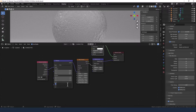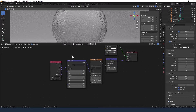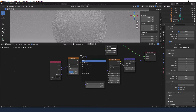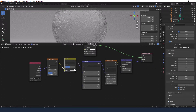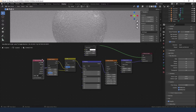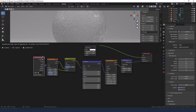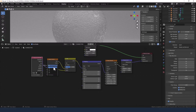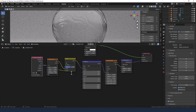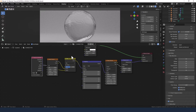Drop the scale on the mapping node to 0.5. Then add a noise texture between the texture coordinate and the mapping node. Grab a Mix RGB and drop that between the noise texture and the mapping node. Plug the factor from the noise texture into color 1, and take the object from the texture coordinate into color 2. Change the dimensions to 1D, decrease the scale to 1, detail to 10, roughness to 0, and distortion to 2. You can now see we've got a nice rippling effect.